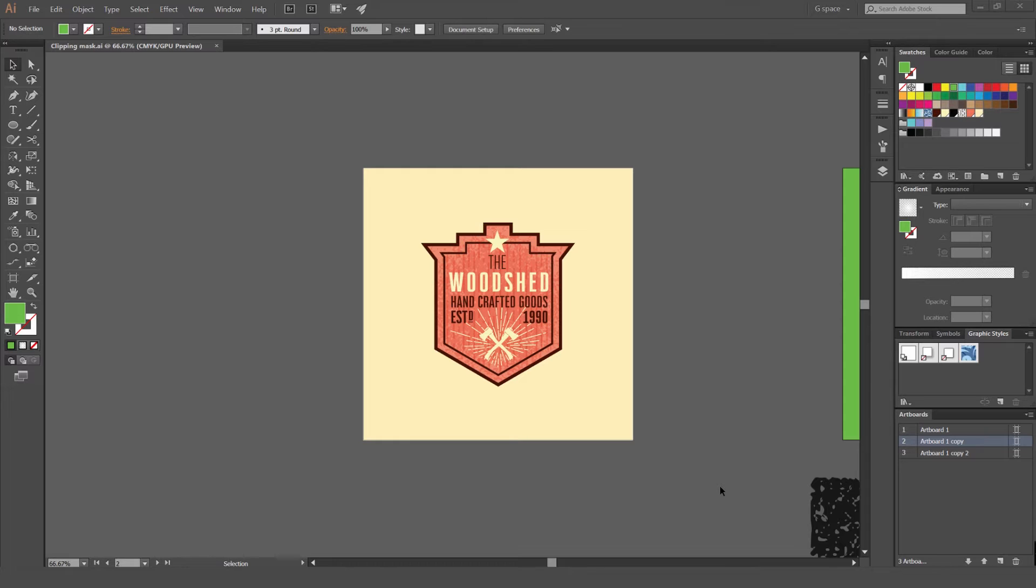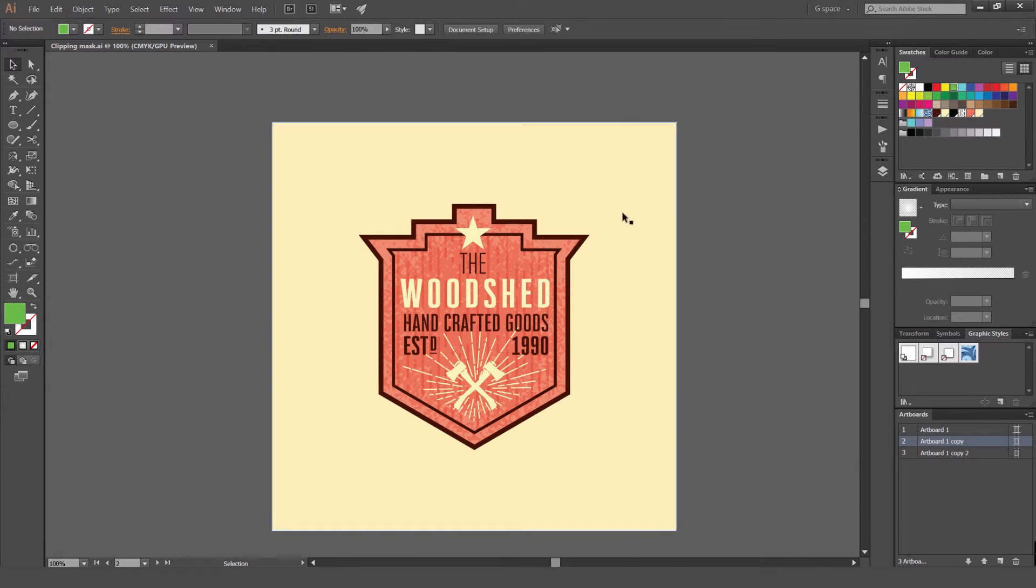You can create Clipping Masks and it's going to make your overall designs more professional, cleaner, more organized, and you'll become a better designer from it. So I'm just going to show you how to make Clipping Masks.